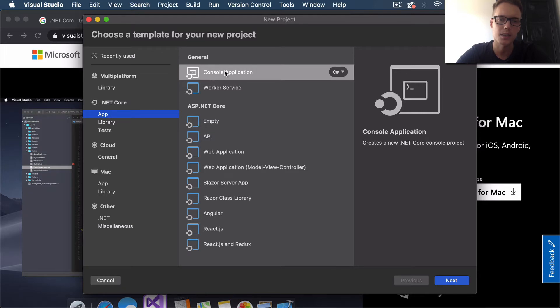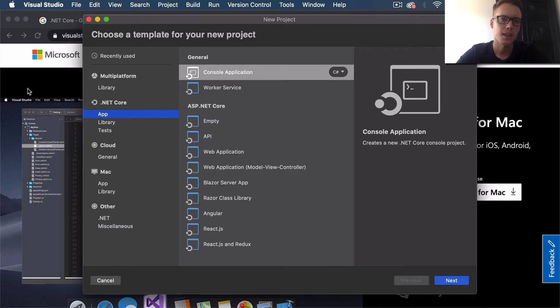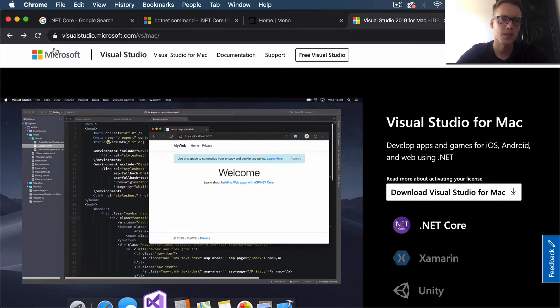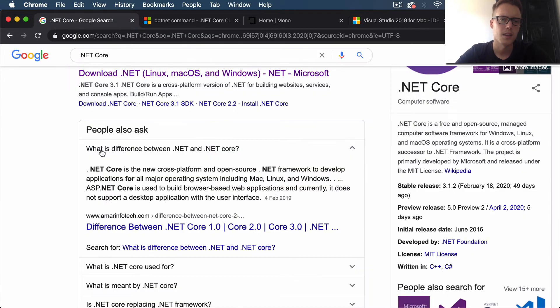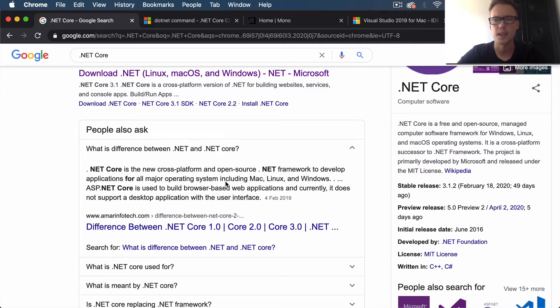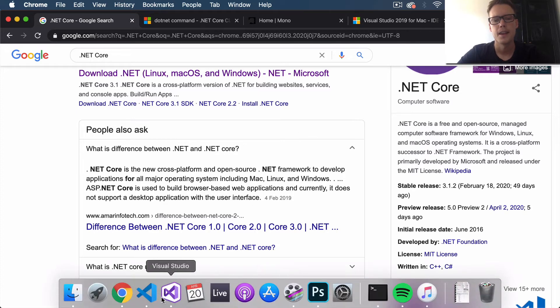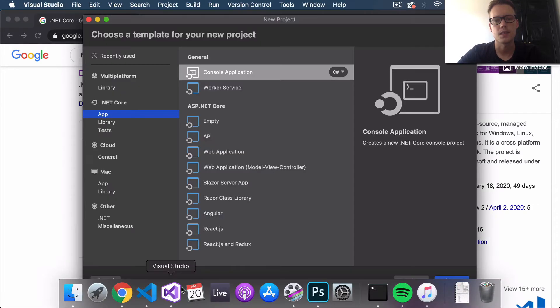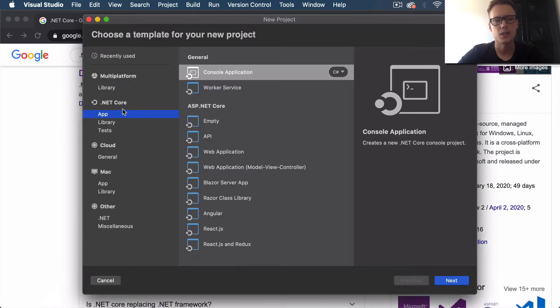.NET Core is basically just an open-source, cross-platform .NET framework to develop applications for all major operating systems. It's not just for Windows now - we can develop for Mac, Linux, and Windows.